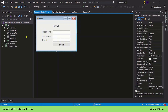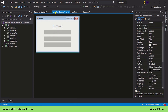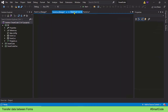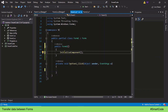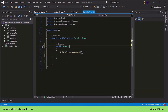Here in my application I have two forms — Form 1 and Form 2. Form 1 is going to send the data and Form 2 is going to receive the data. Here we have the code belonging to Form 1, and this code belongs to Form 2.